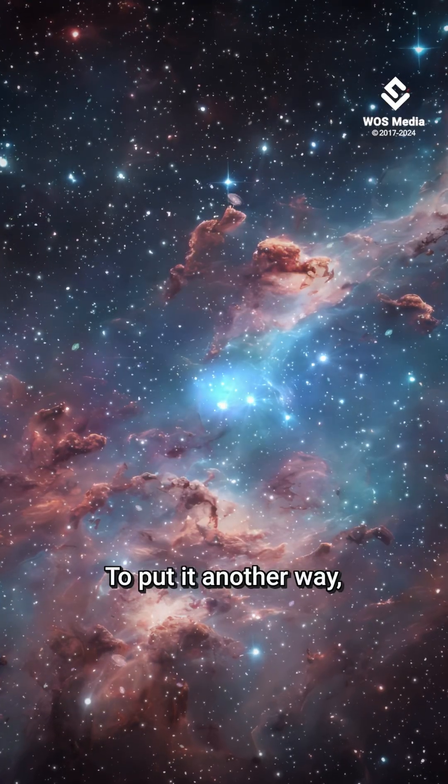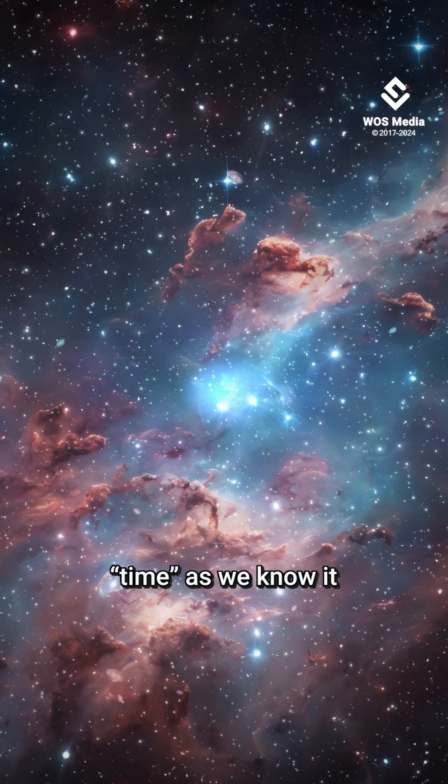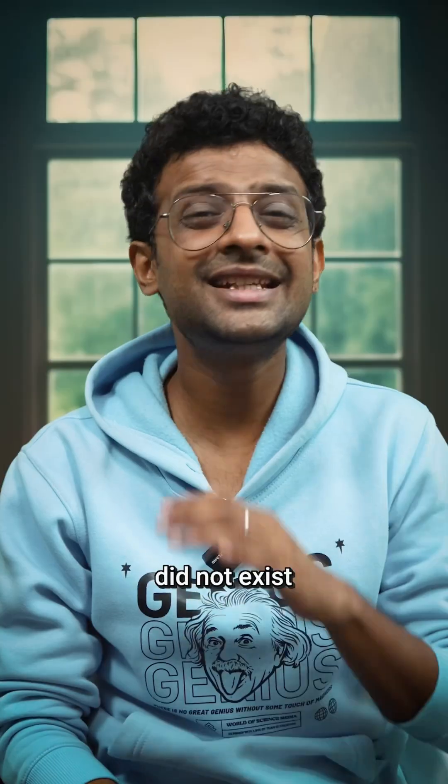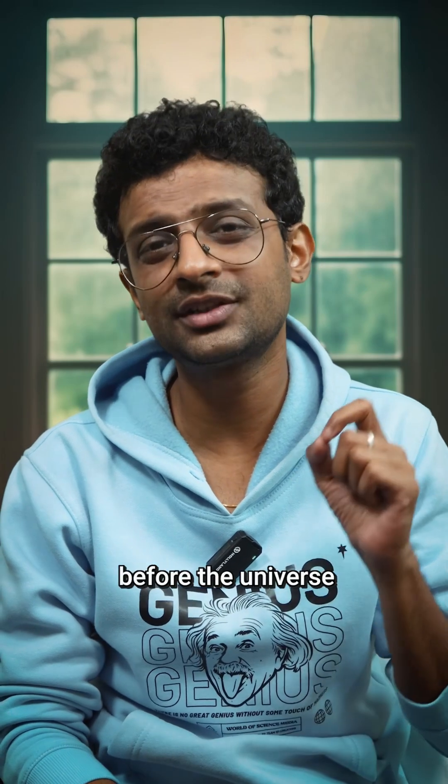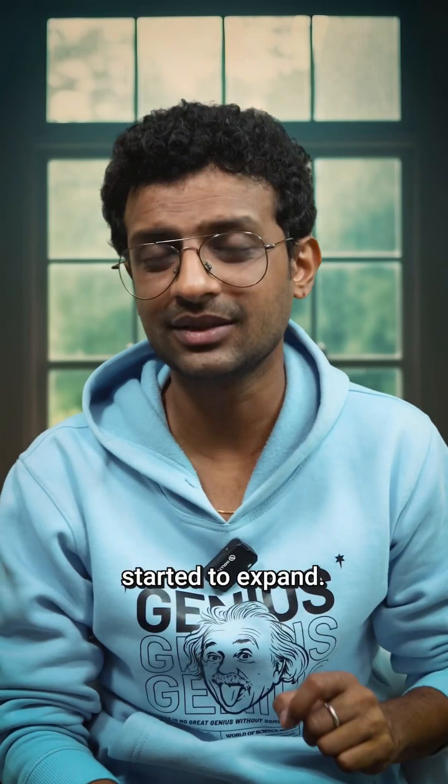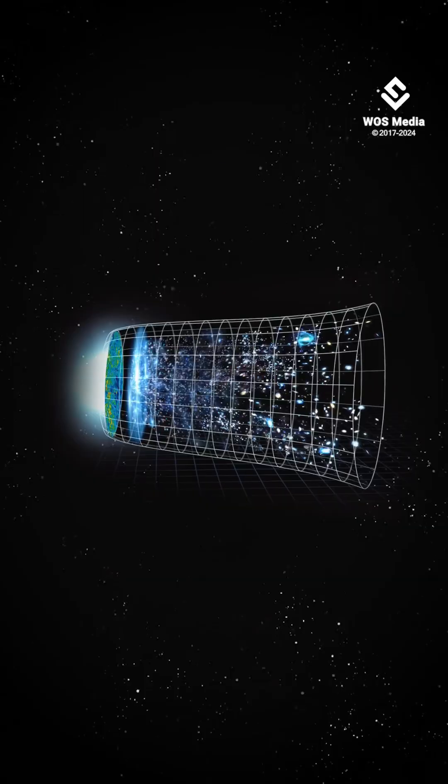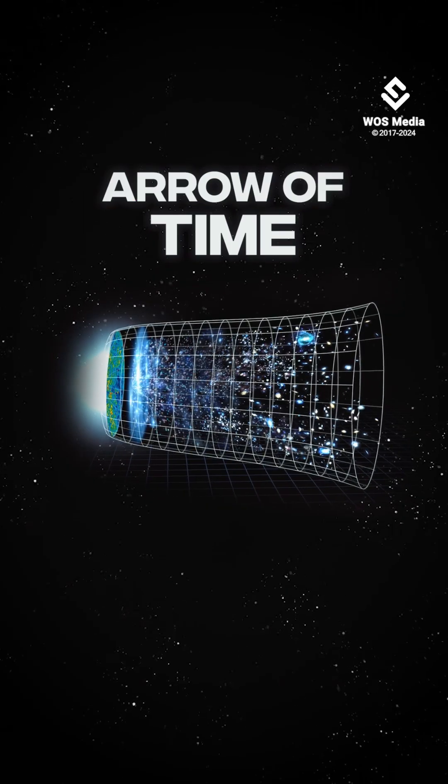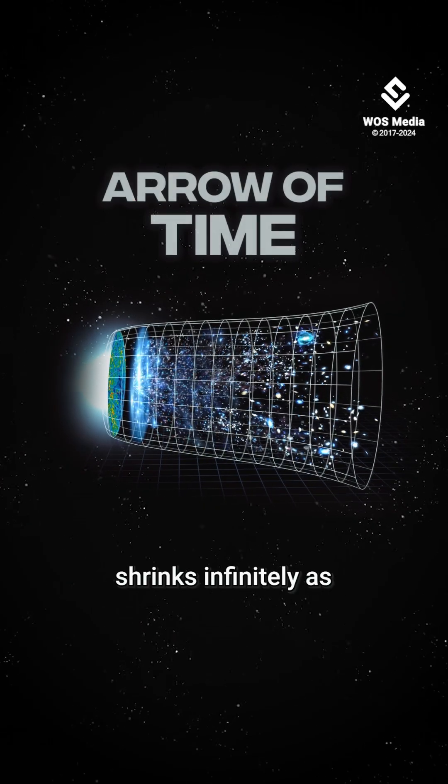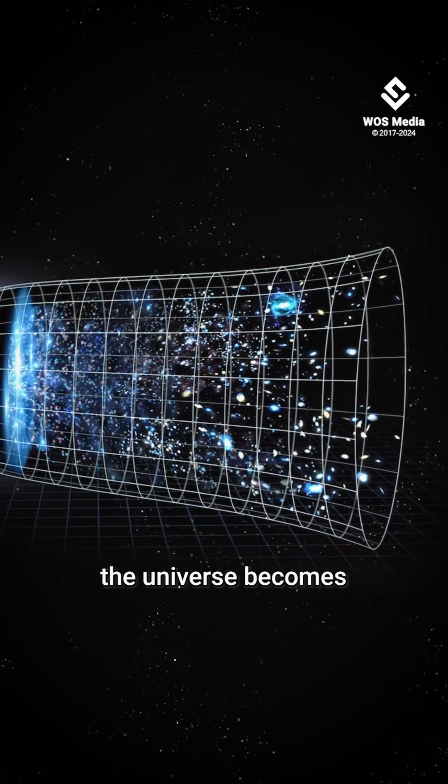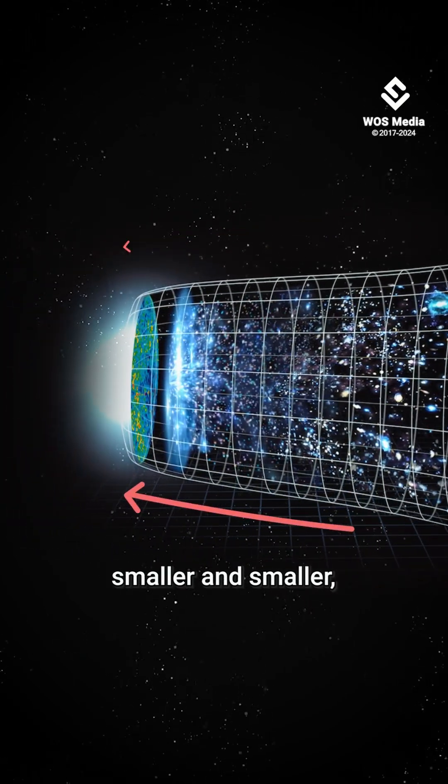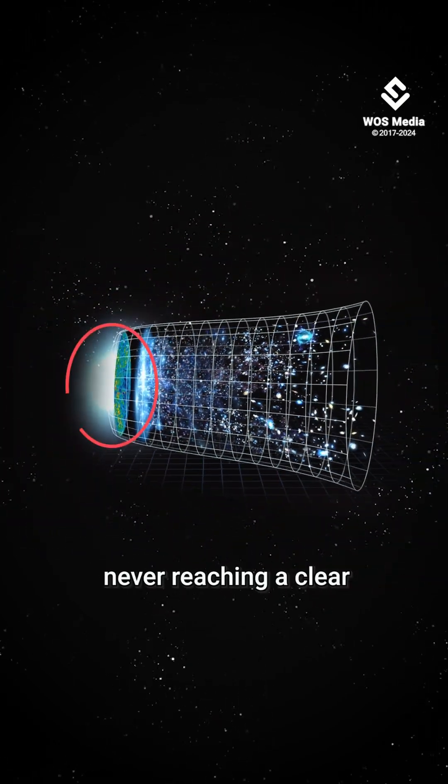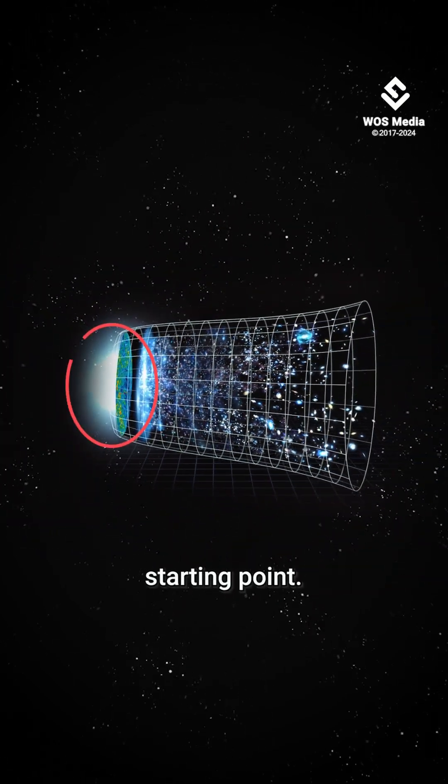To put it another way, time as we know it did not exist before the universe started to expand. In fact, the arrow of time shrinks infinitely as the universe becomes smaller and smaller, never reaching a clear starting point.